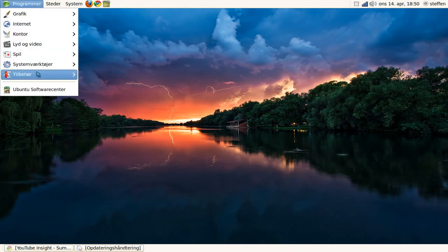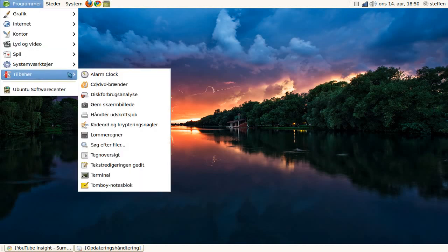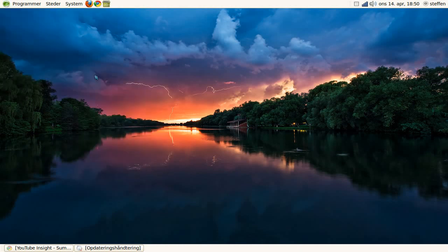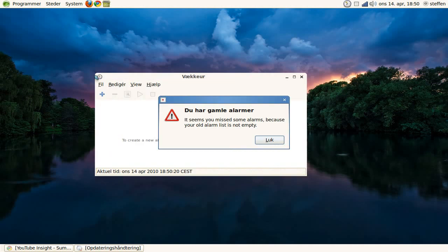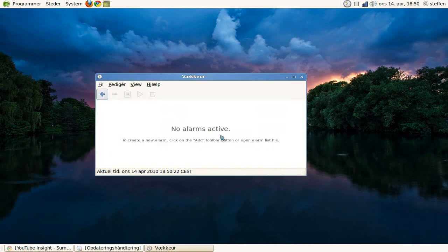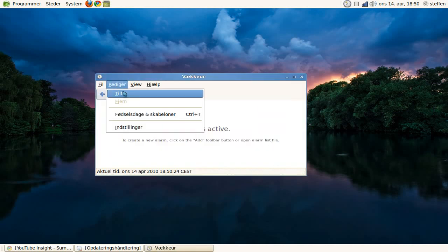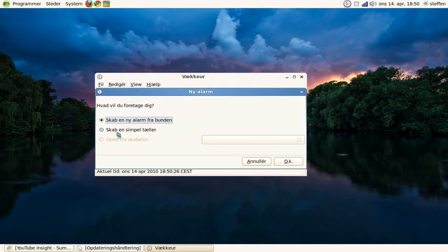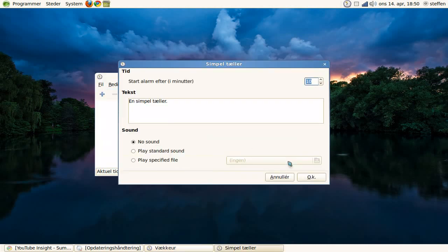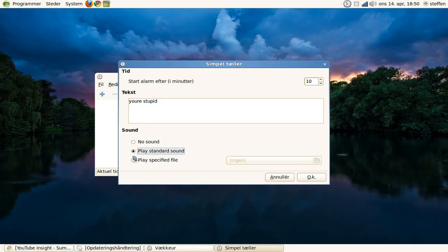If you go to Applications and Accessories and Alarm Clock again, you can use it as a counter. You press Add again—a simple counter. Create a simple counter, OK. And you can add text and configure sound settings. You can browse a sound file here.